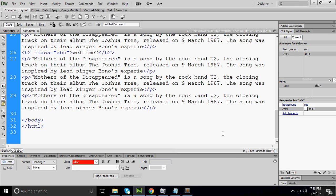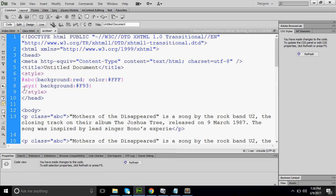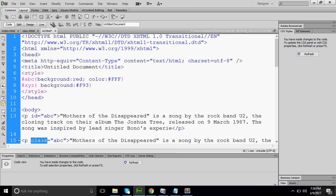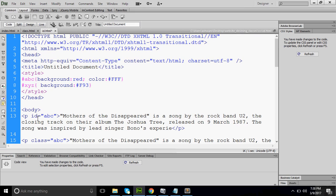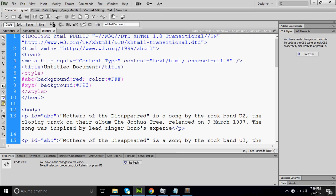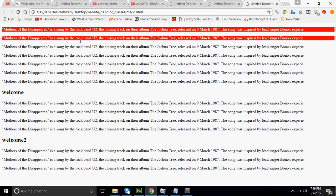Now we are discussing ID. ID is defined by hash. Technically, ID cannot be called more than one time because it is a unique identifier — the same name of ID cannot be used more than once. However, I want to show you something: if I call the same ID more than once, it will still work in the browser.